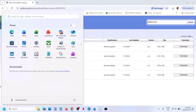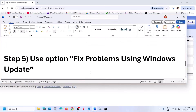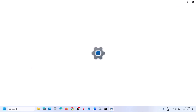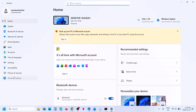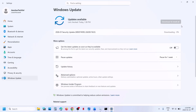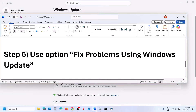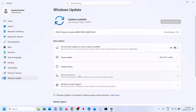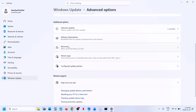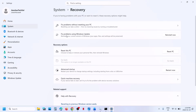If still not working, the next step is to fix problems using Windows Update. Open Windows Settings, go to Windows Update, then go to Advanced Options and then Recovery. Here you can see 'Fix problems using Windows Update' — this will reinstall your current version of Windows while preserving your apps, files, and settings. Click Reinstall Now. This process will take some time. Once complete, restart and check again.